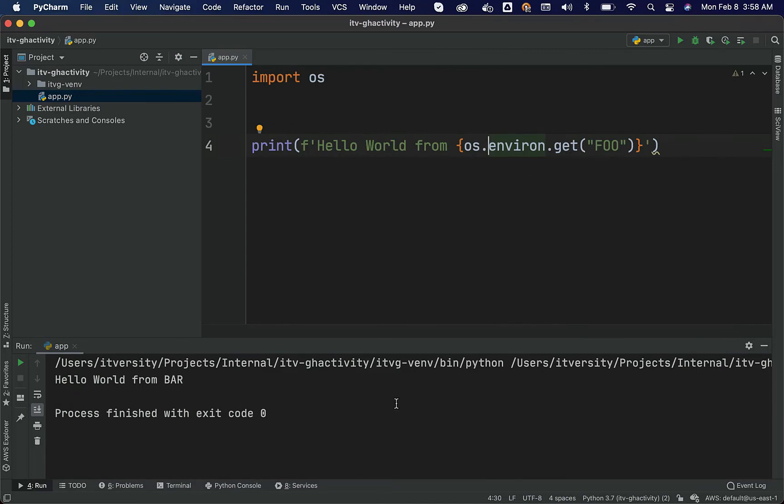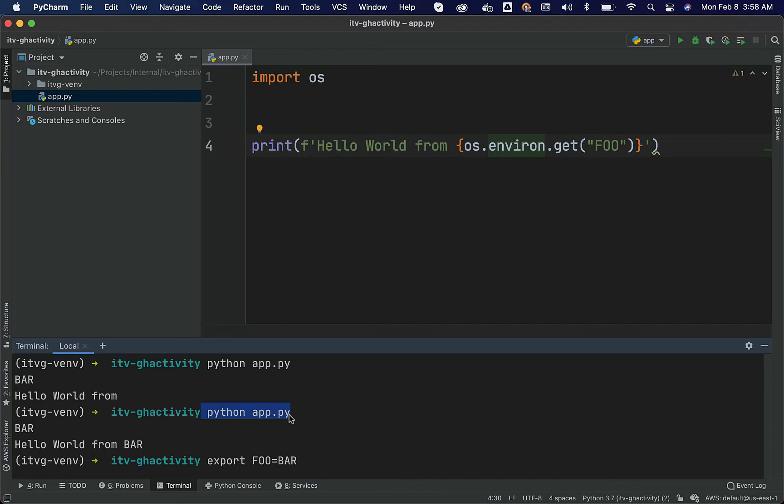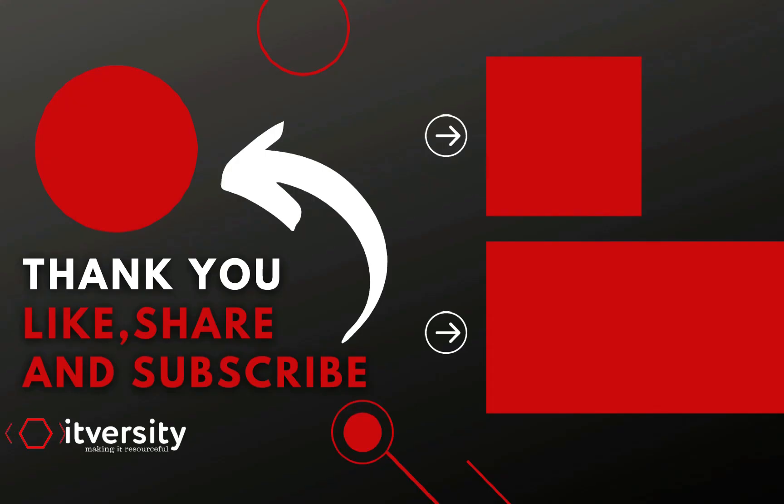When you actually deploy in production, typically we run using command line or we schedule using some scheduler or we deploy on a web or app server. When we deploy in production, typically we validate using terminal and the way you can actually validate using terminal is by first setting the environment variable like this using export command. If it is the Linux or Mac and then you should be able to run the program using this approach. As part of the last topic, we have seen how to access the runtime arguments using sys. Now we have seen how to access the environment variables using OS.